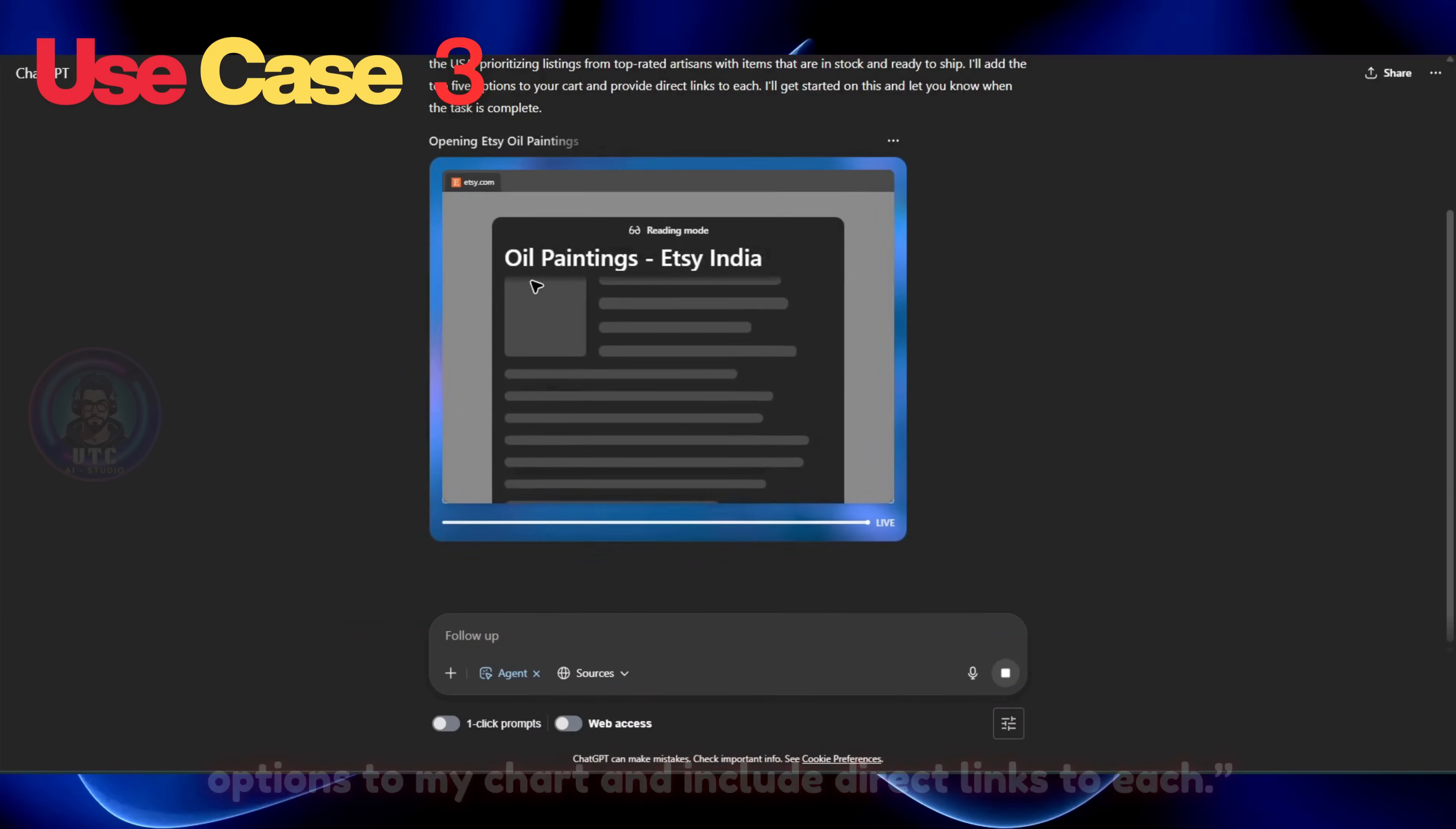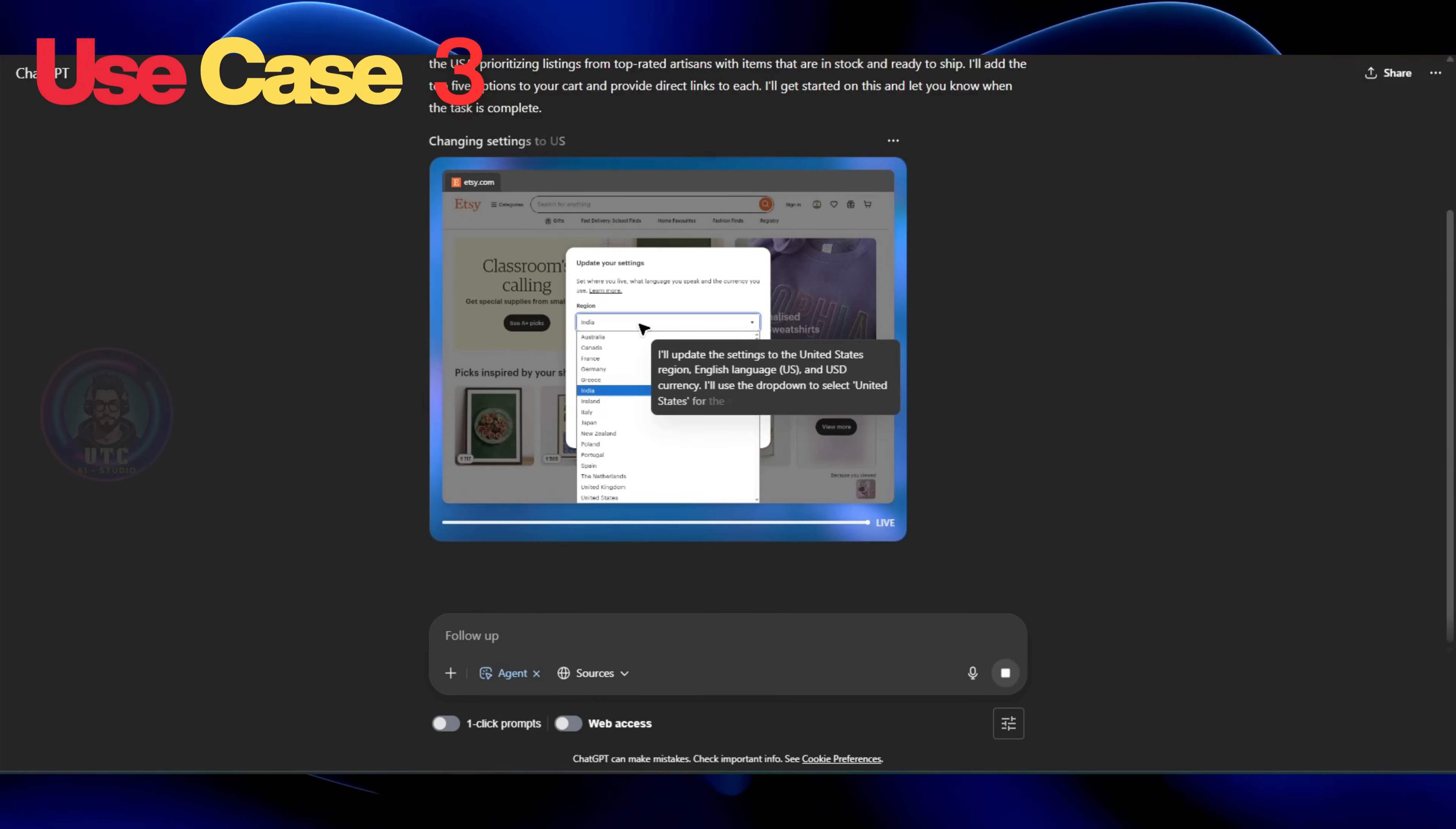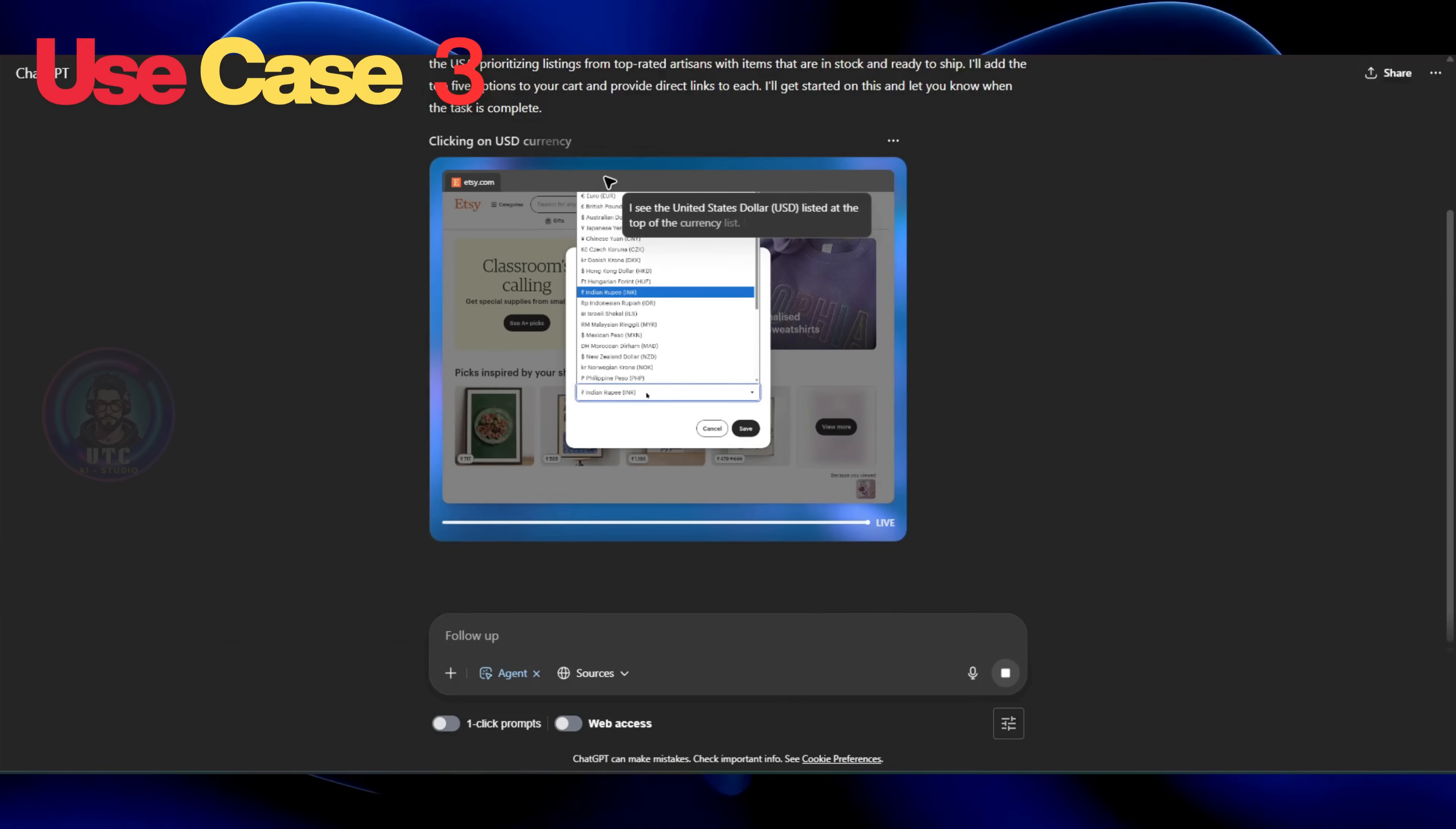And we can clearly see the location is identified as non USA. Agent chooses to change demographic location. That's good. It even updated the currency automatically. Nice touch.